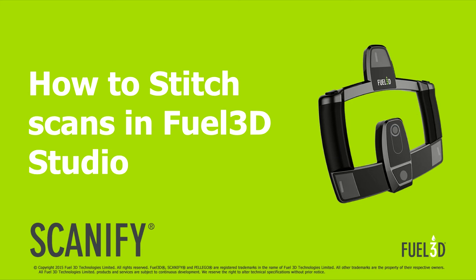Hello Scanify users, my name is Charlie and for this tutorial video I'll take you through all there is to know about stitching in Fuel3D Studio.